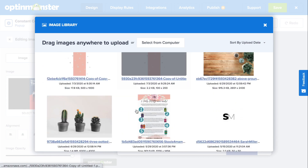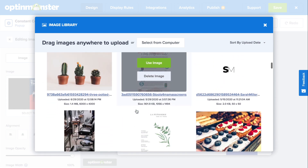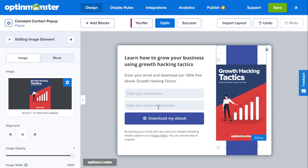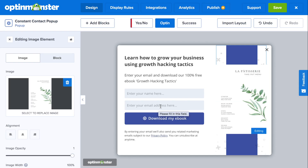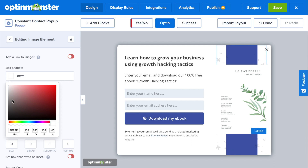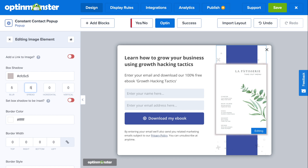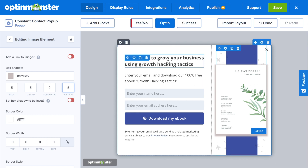To edit, you just click on any element of the pop-up that you would like to change, such as the image, and the corresponding editor will show up on the left-hand side of the screen. For images, you can easily add more dimension with the box shadow feature, and you can decide the blur, spread, horizontal, and vertical impact of that shadow.